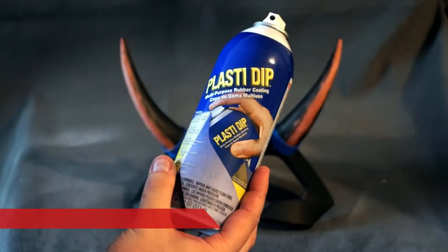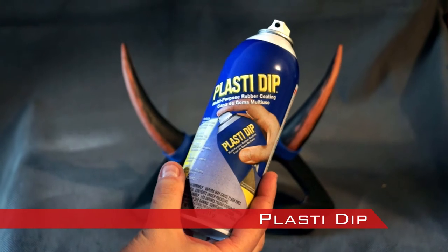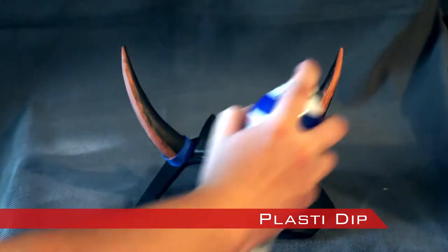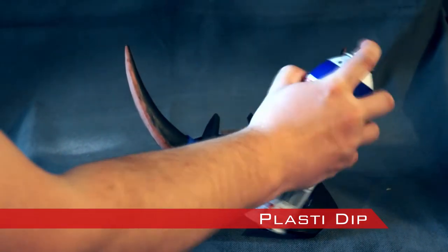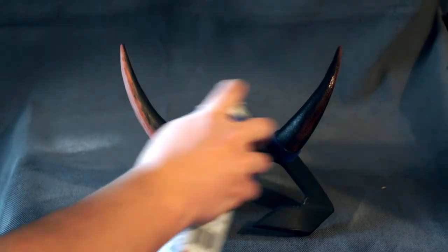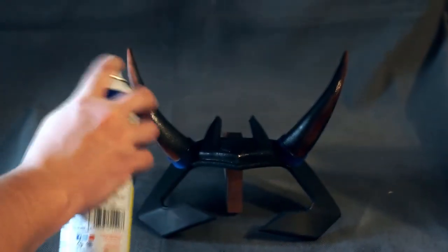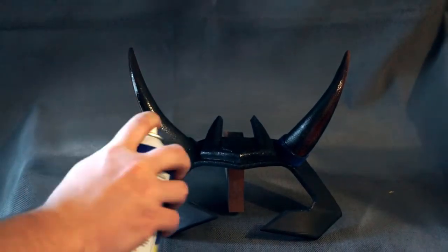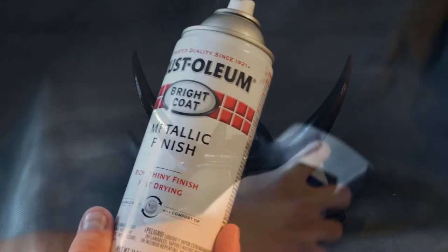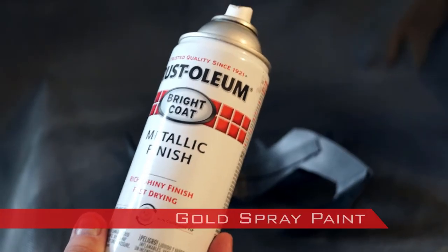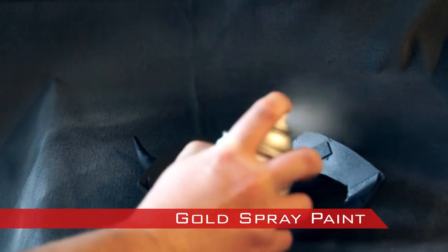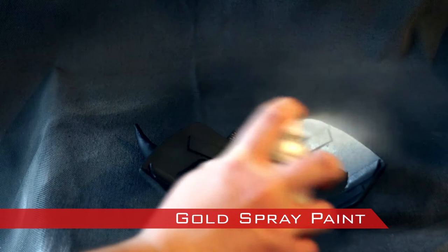Next, I coated the entire crown in Plasti Dip. After the Plasti Dip dried, the rear of the crown was sprayed with gold spray paint. This area won't be having any gold applied to it.